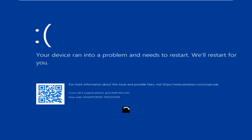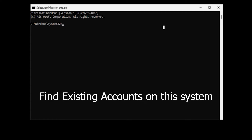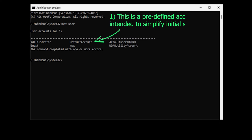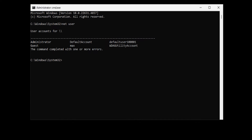Instead of starting Windows normally, it will start the newly created Command Prompt. You may see a blue screen saying 'Your device ran into a problem and needs to restart' — let it go, it will restart into the Command Prompt. Once the Command Prompt has loaded, let's find out how many existing accounts are on the system. Type 'net user' and hit Enter. We got two accounts: a default account and my Microsoft sign-in account which is now locked.